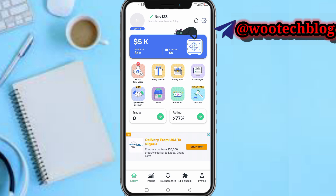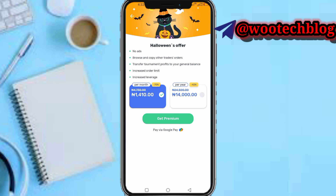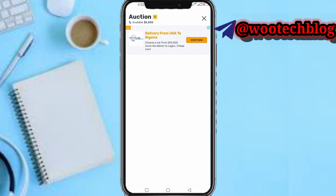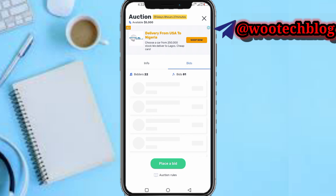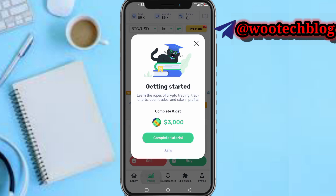On the Premium section you can get premium accounts — upgrade your account monthly. On the Auction section you can purchase things on auction, place bids. This also leads into the Lobby section and the Trading section.